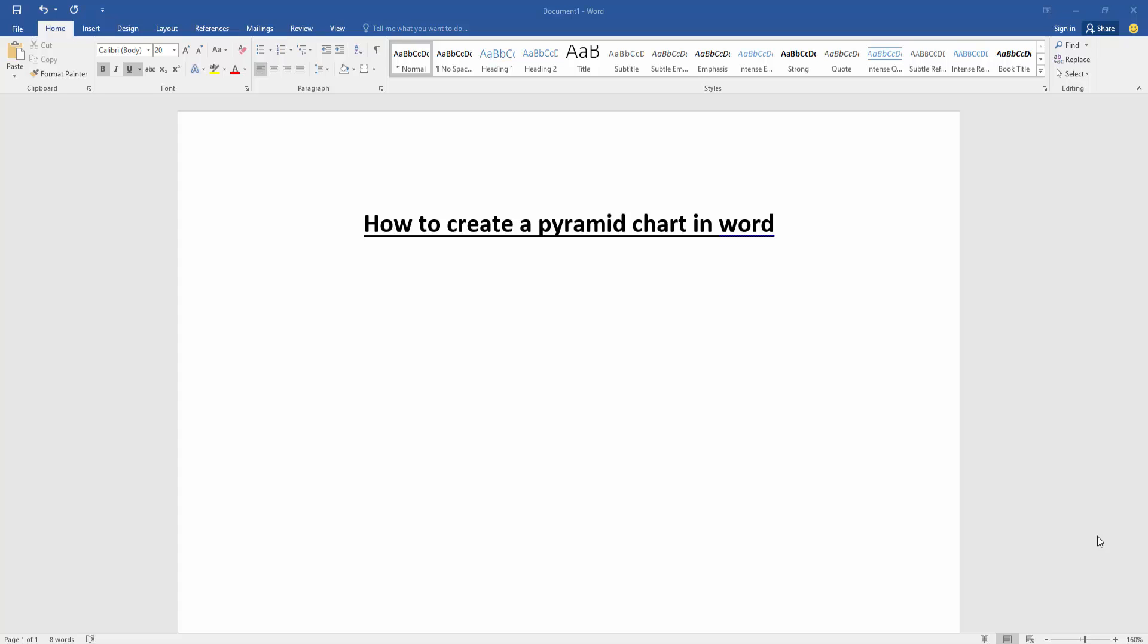Assalamualaikum. Hello friends, how are you? Welcome back to our another video. In this video, I am going to show you how to create a pyramid chart in Microsoft Word. Let's get started.